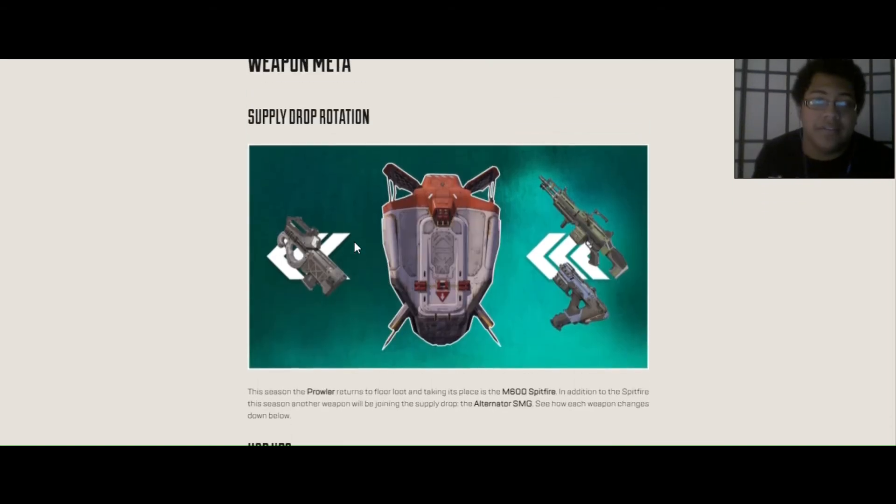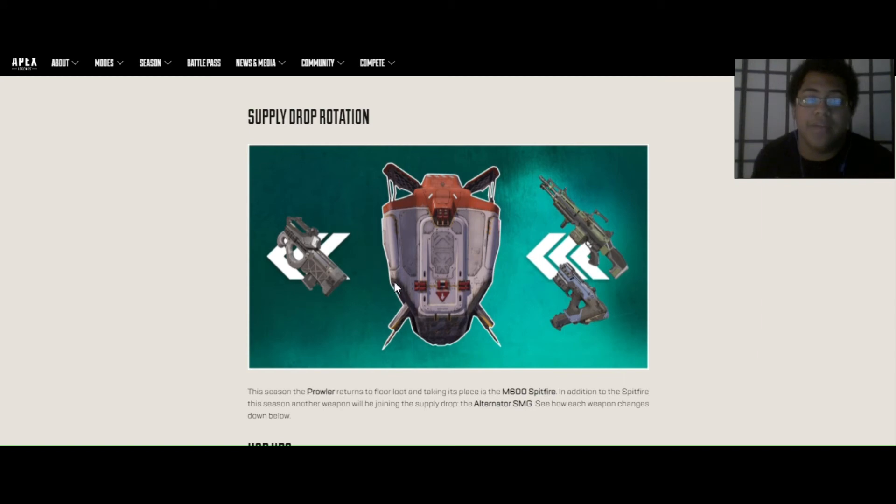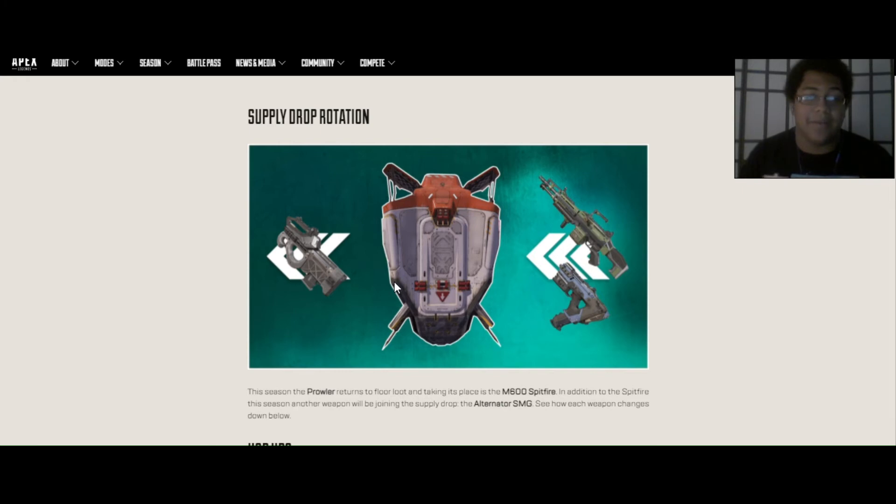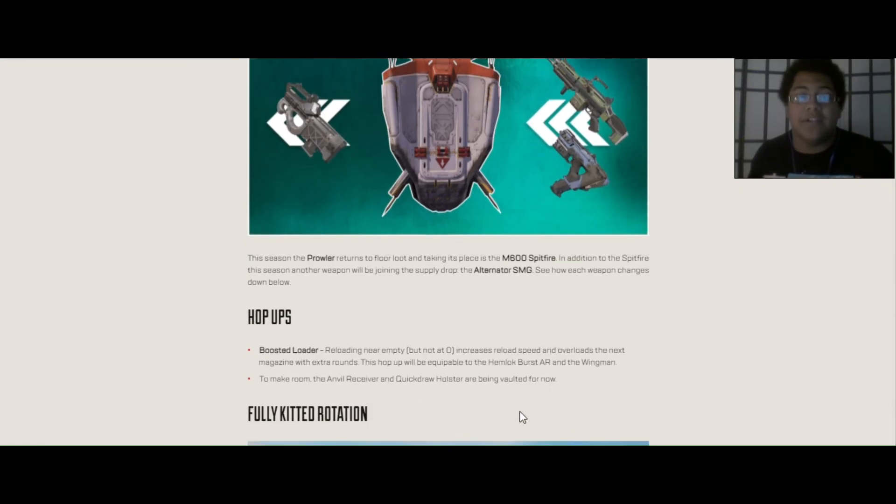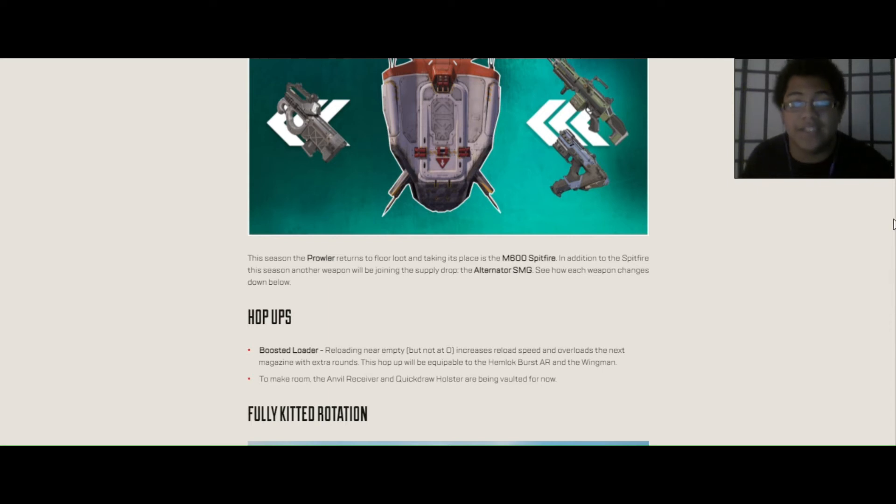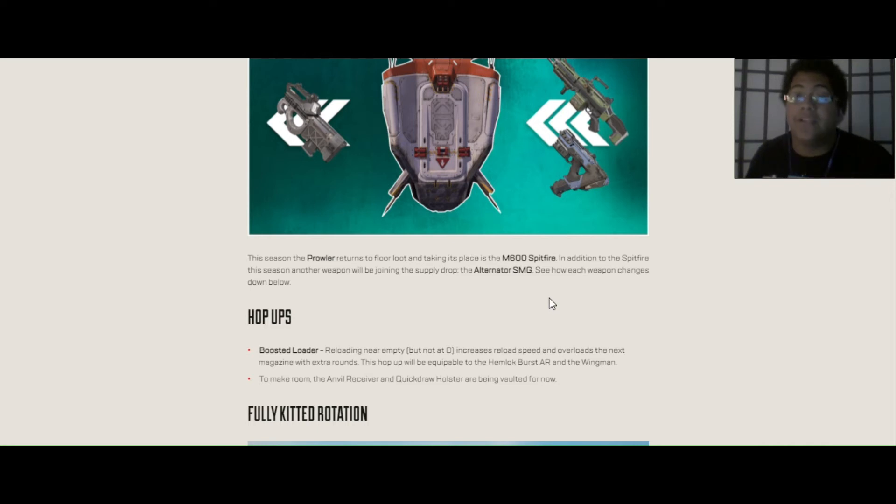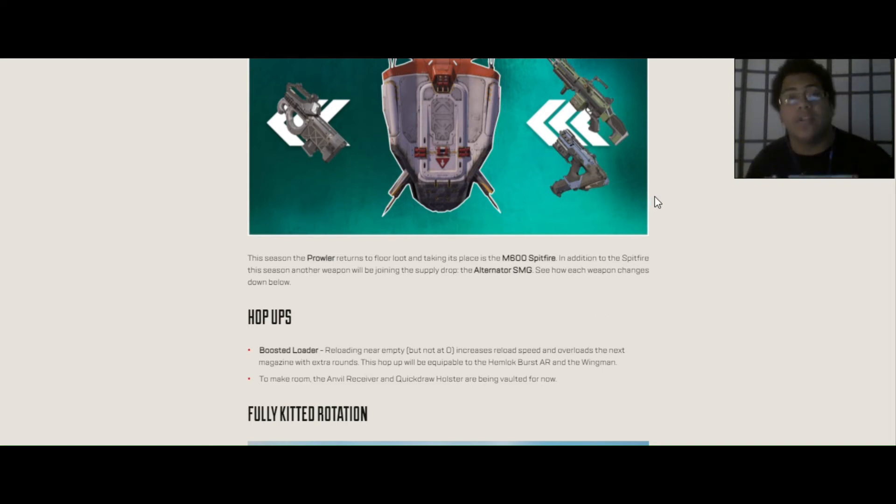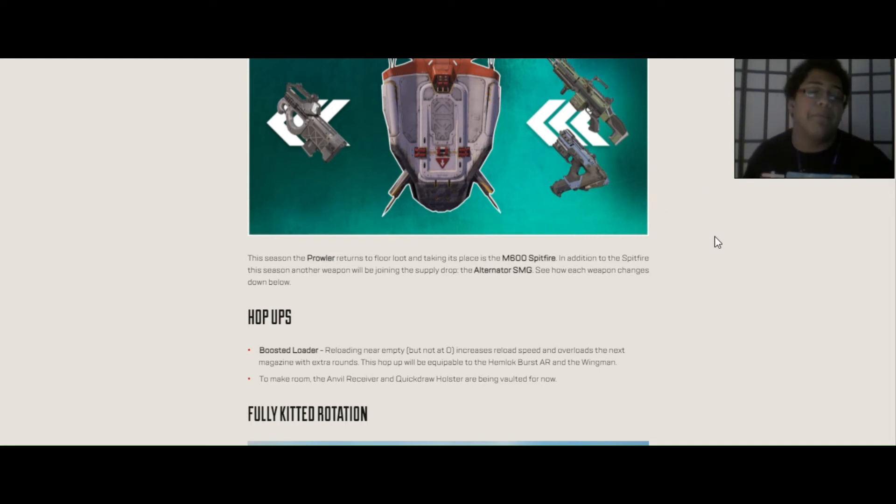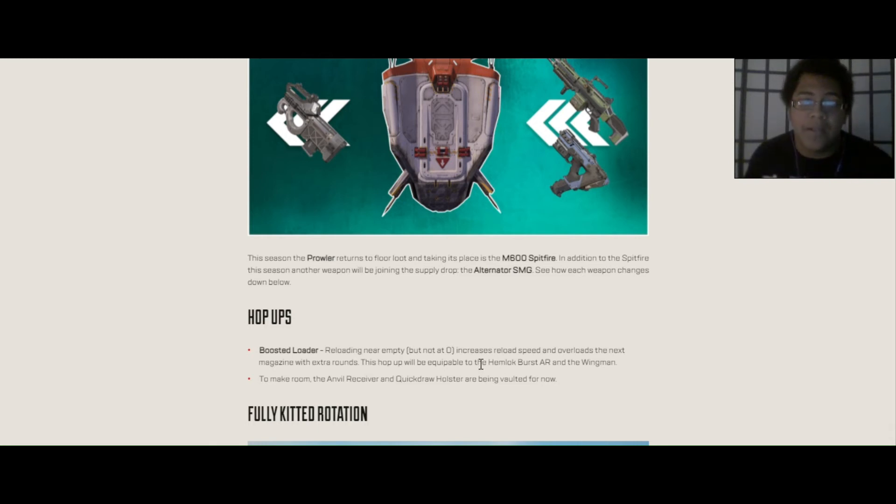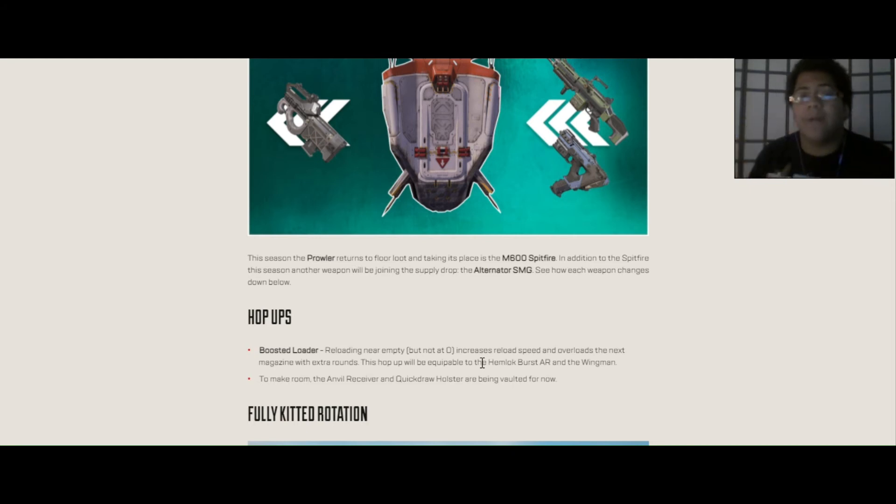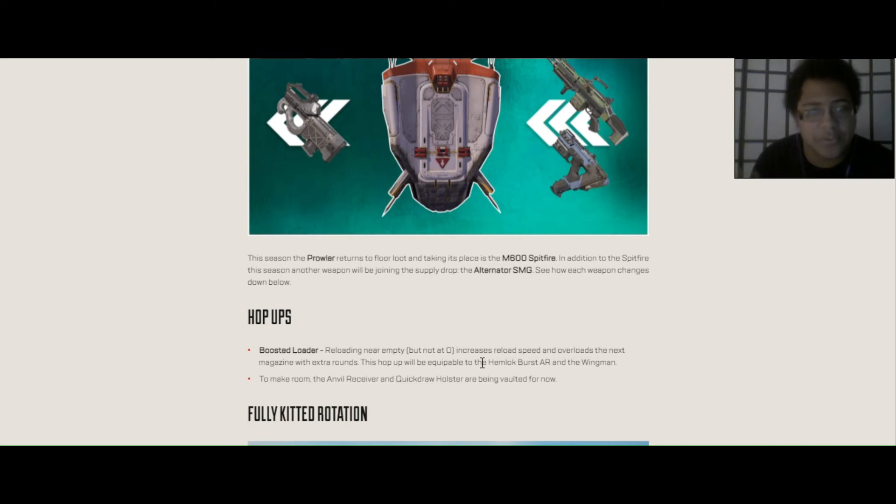Weapon meta. Now we have supply drop rotation. Now we know that Prowler is out of Care Package. Spitfire and Alternator are put in Care Package. It says right here, this season, the Prowler returns to the floor loot as a ground weapon and taking its place is the Spitfire. In addition to the Spitfire this season, another weapon will be joining the supply drop, the Alternator, which I know a lot of people were like, why would they put Alternator in Care Package? It makes no sense because Alternator kind of sucks. But I absolutely love Alternator. It's my favorite SMG. I said that in my Season 9 weapon tier list. I will be making a Season 10 weapon tier list, I think, a few days after the drop.